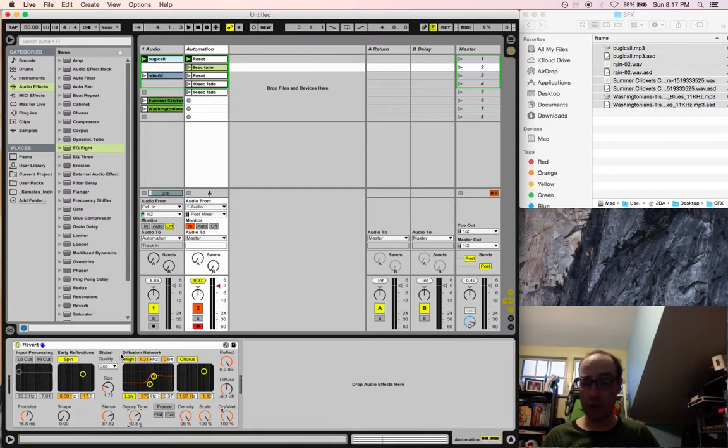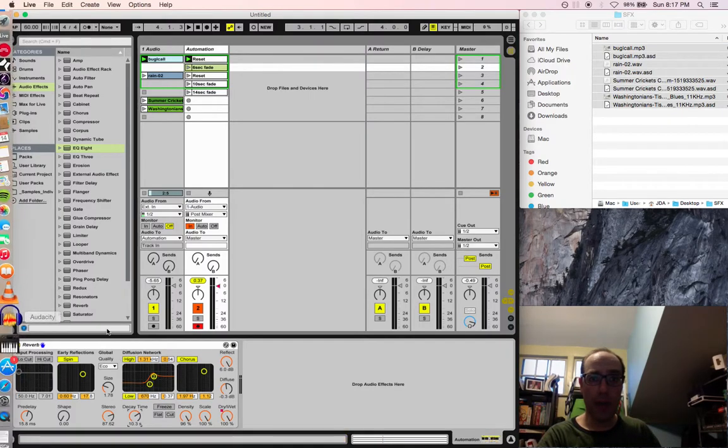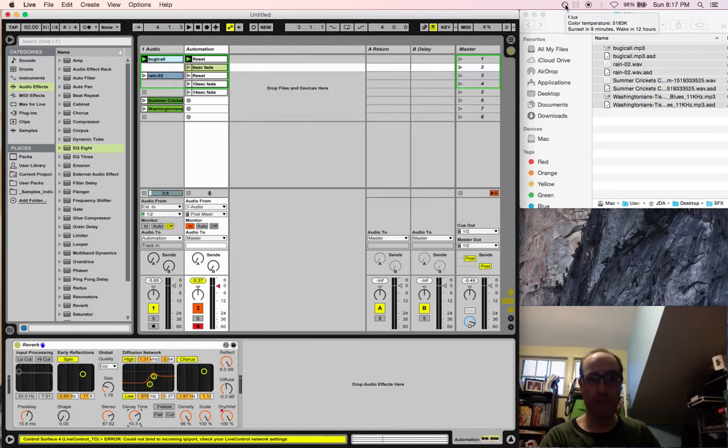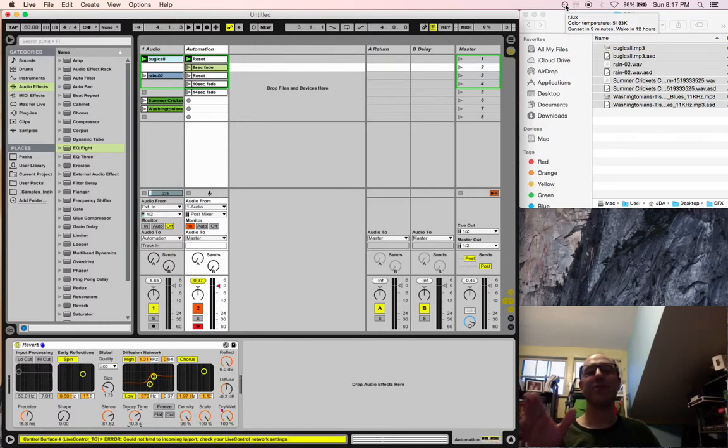My name is Joel Abbott. I'm a sound designer. And this has been how to use Ableton Live to do sound design using dummy clips.